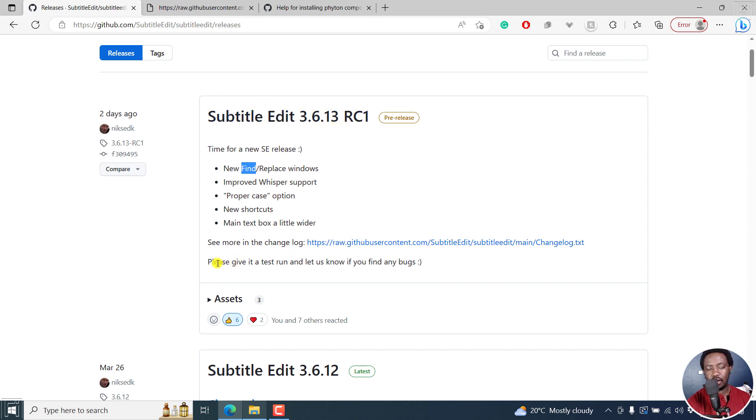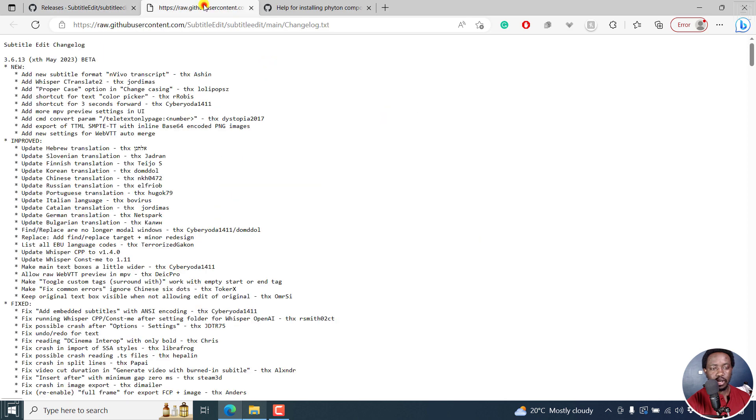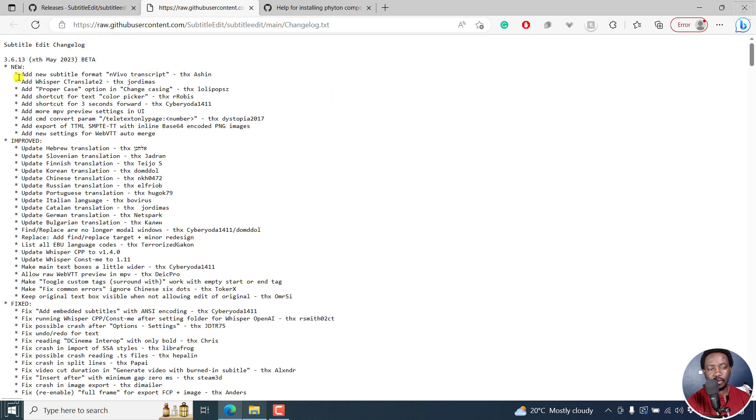Now, the request from Nixa is please give a test run and let us know if you find any bugs. So here's the changelog. And this is scheduled for release this May, still in beta. But what's new: